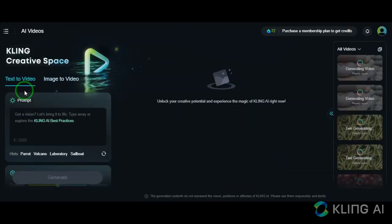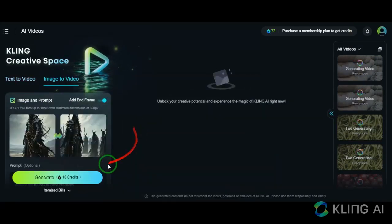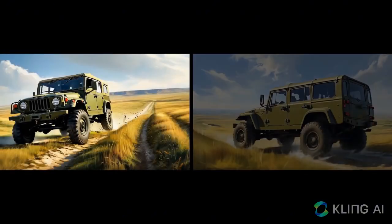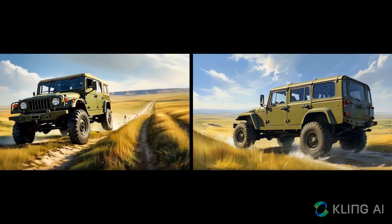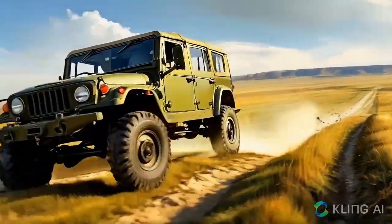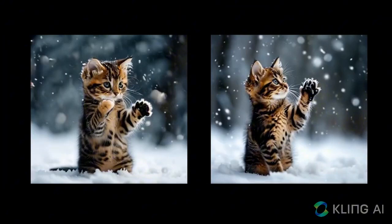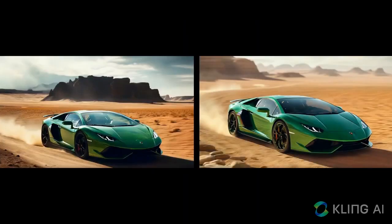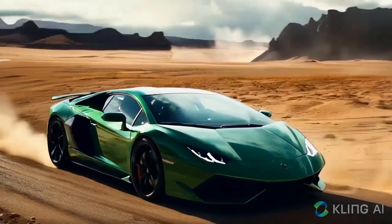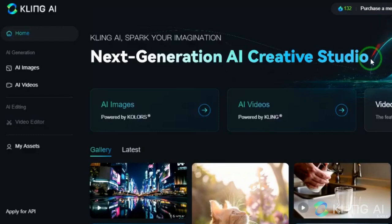Another feature it offers is setting the first and last frames of a video. Imagine I give two pictures to the AI — if my first frame is this and my last frame is that, the video starts from the first frame and ends at the second frame. This video is created exactly based on the images I provided. Here's another example: this is the first frame and this is the last frame. The tool does an excellent job converting them. Here's yet another example — first frame, last frame, and this is the final result. With this feature, you can give more precise instructions to the AI.